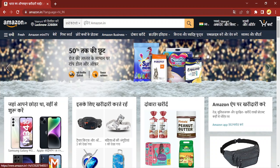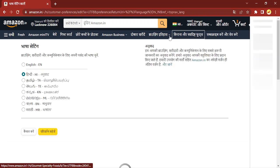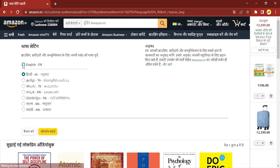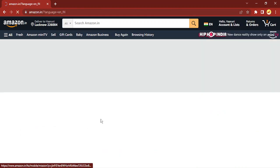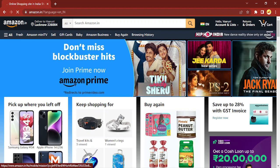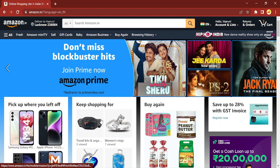If I want to do the process again and change my language back to English, I go to this option and now this time I can just select English and click on Save Changes. So these are the two ways of switching the languages in Amazon website.